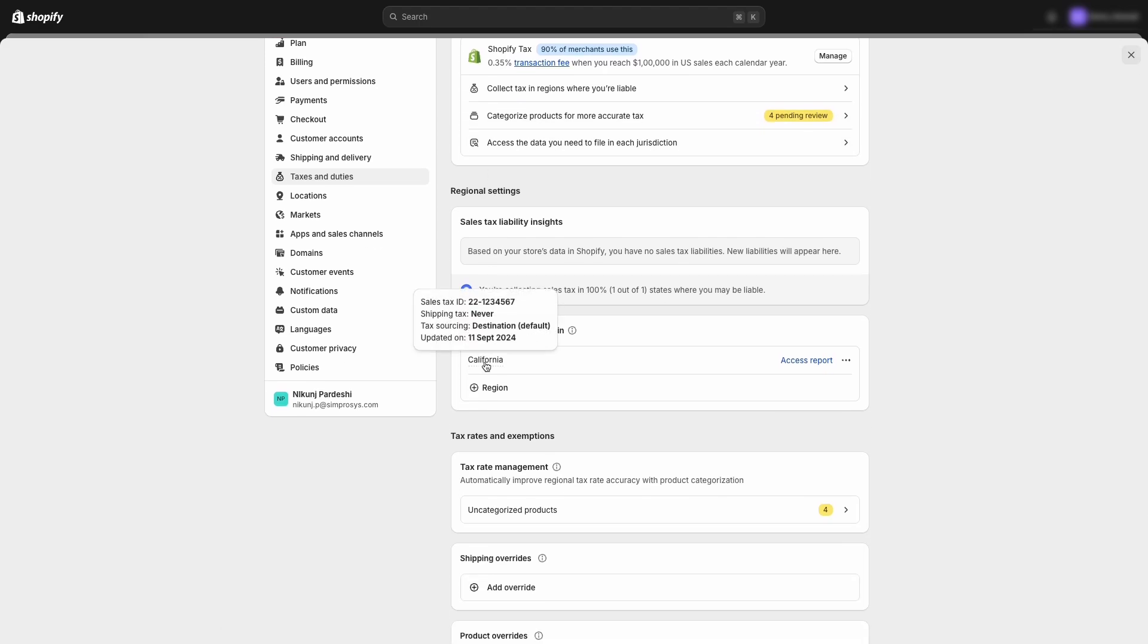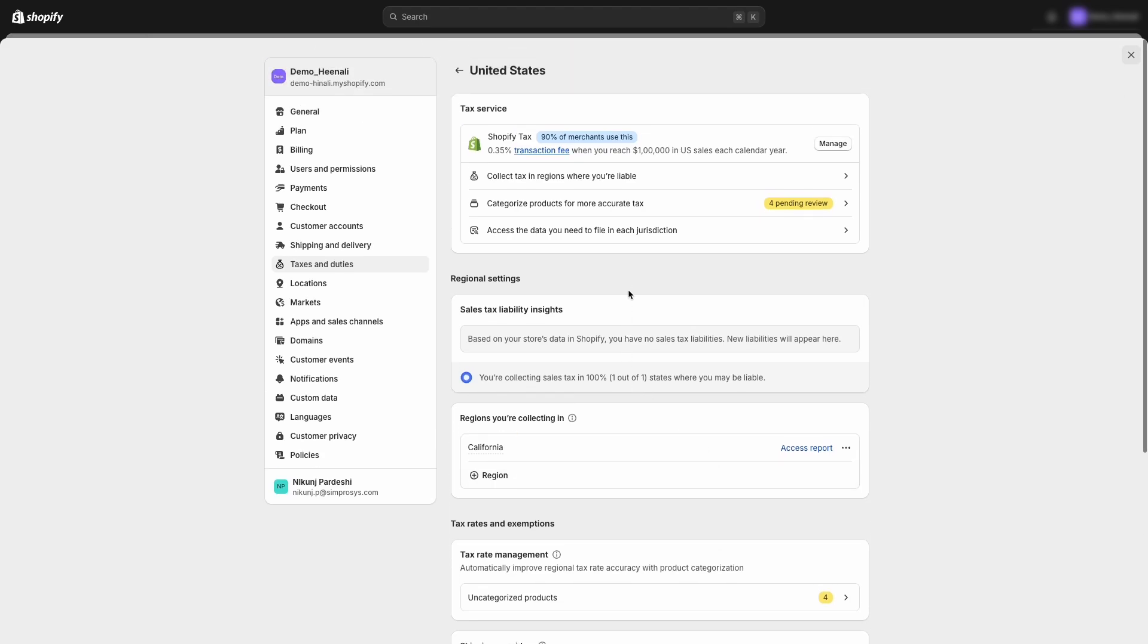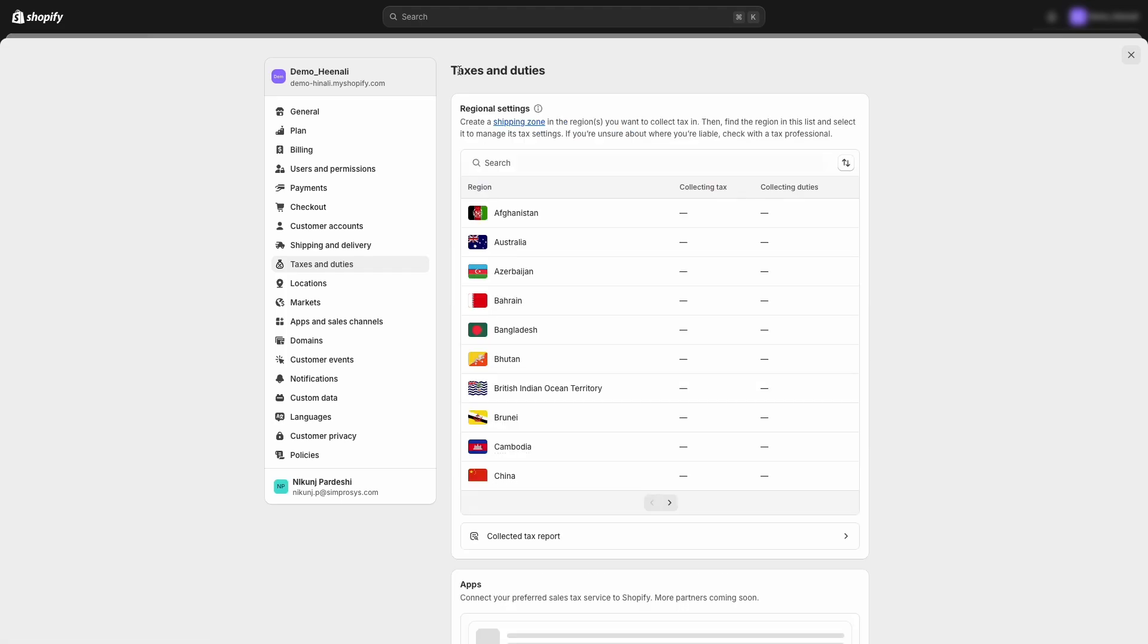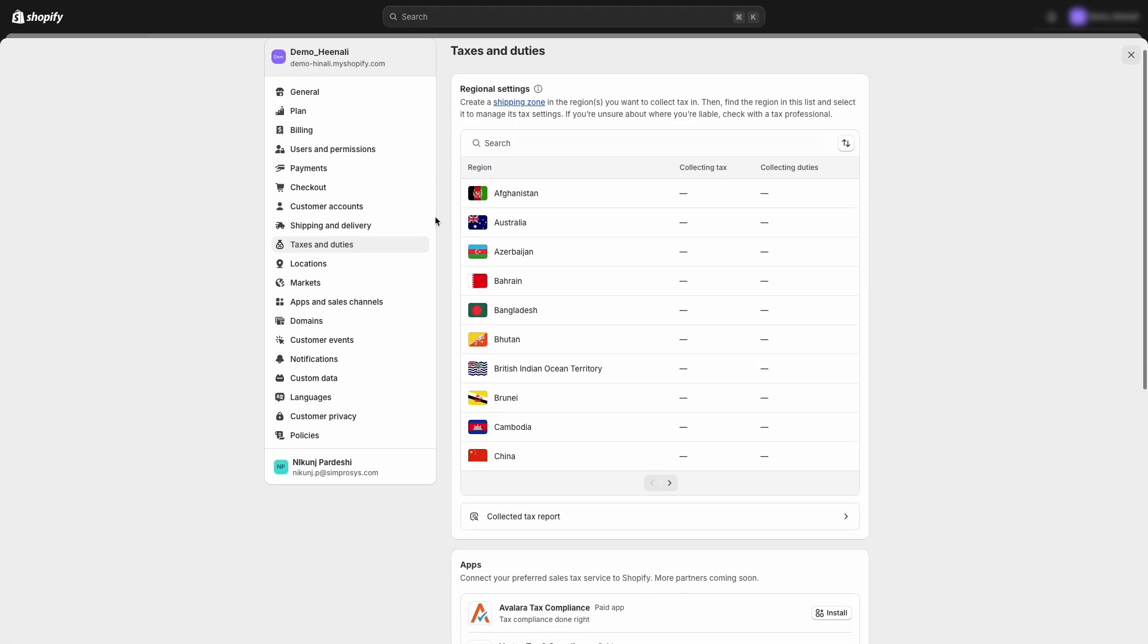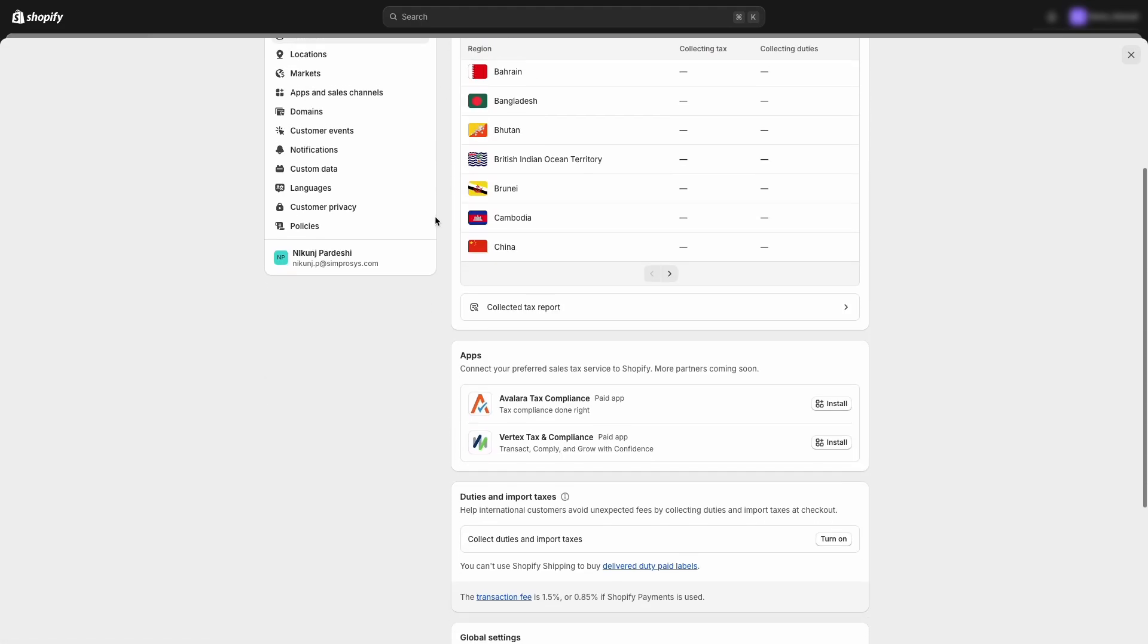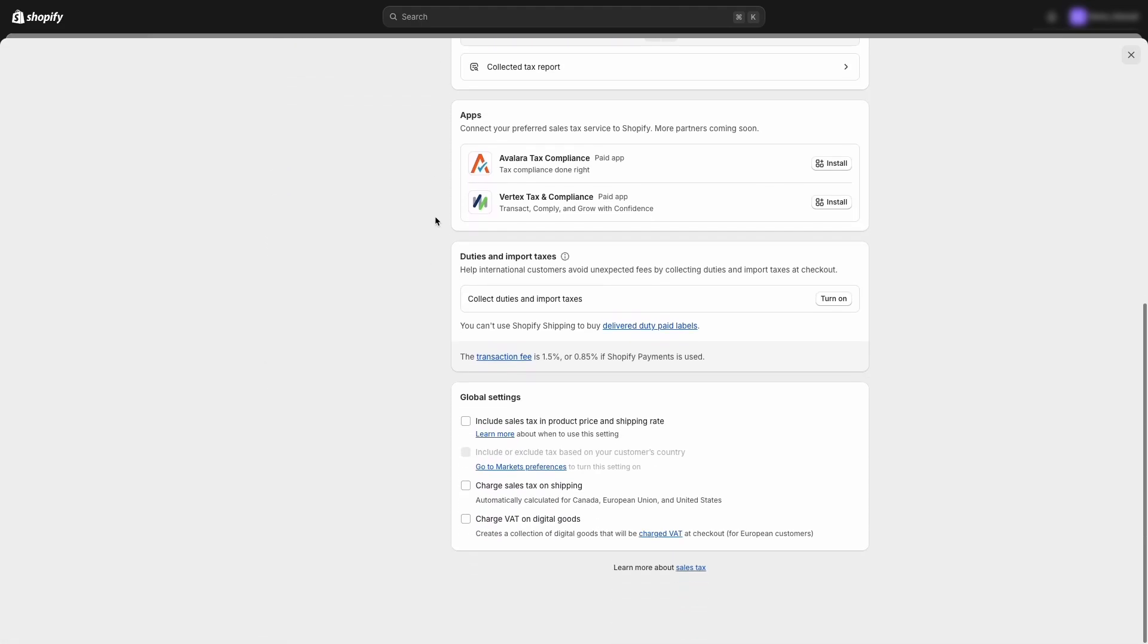As you can see, here we are collecting sales taxes only for California. Please navigate back to the previous page. We need to review a few additional settings for tax calculation, which also need to be considered when setting up sales tax in Google Merchant Center next.